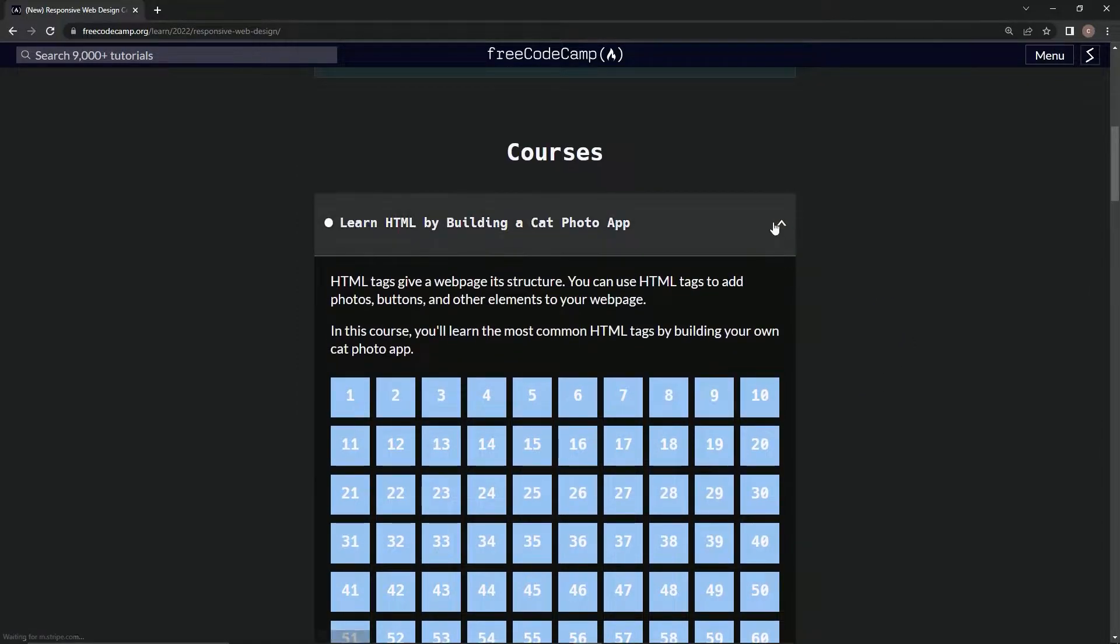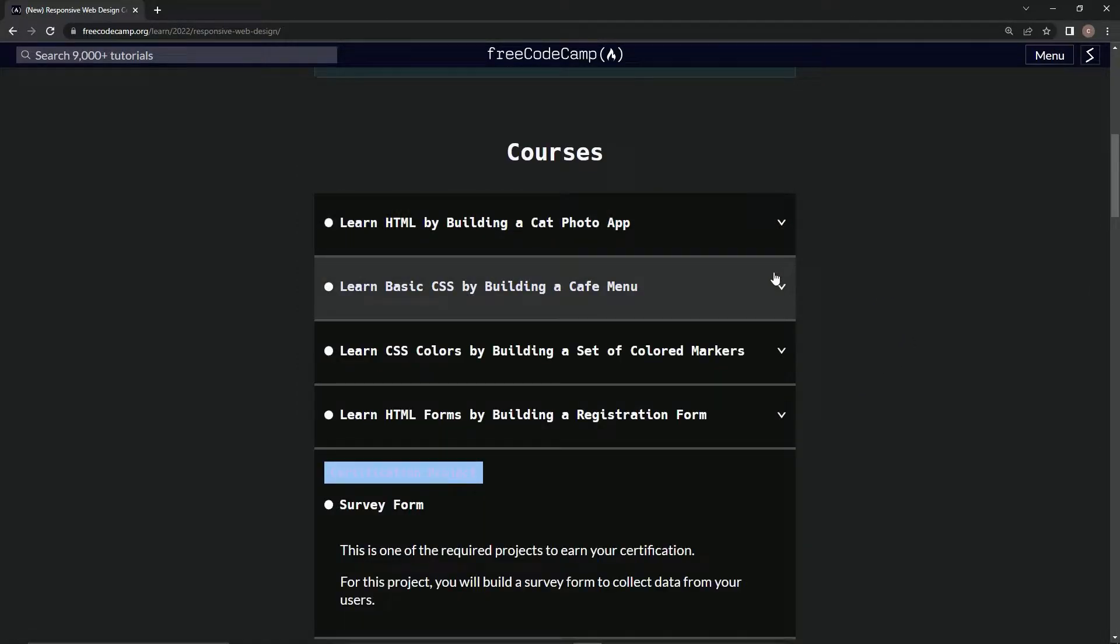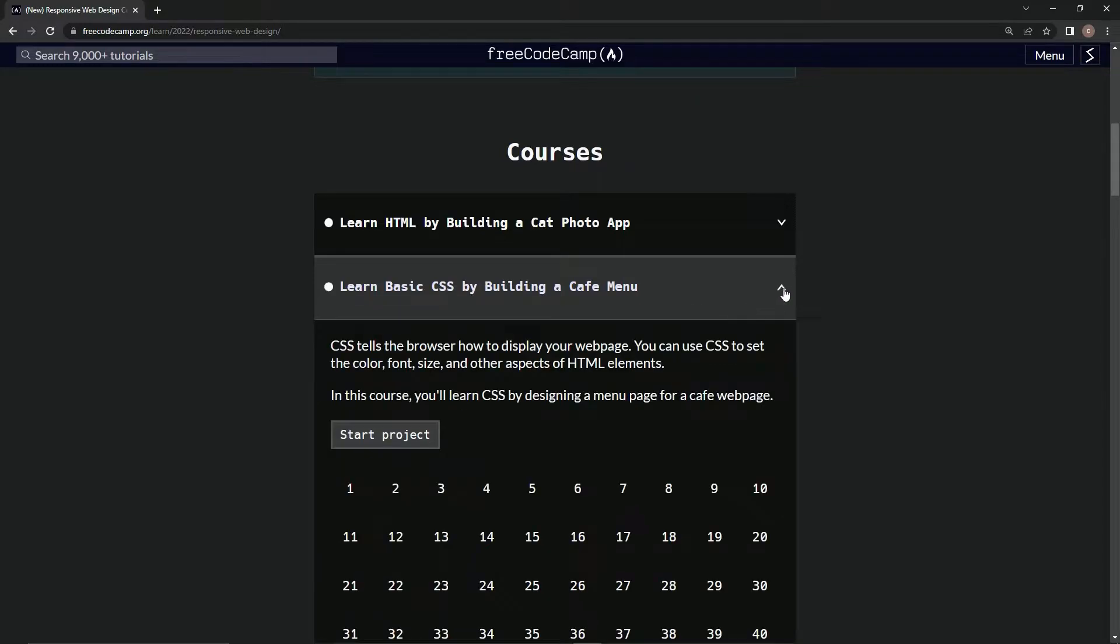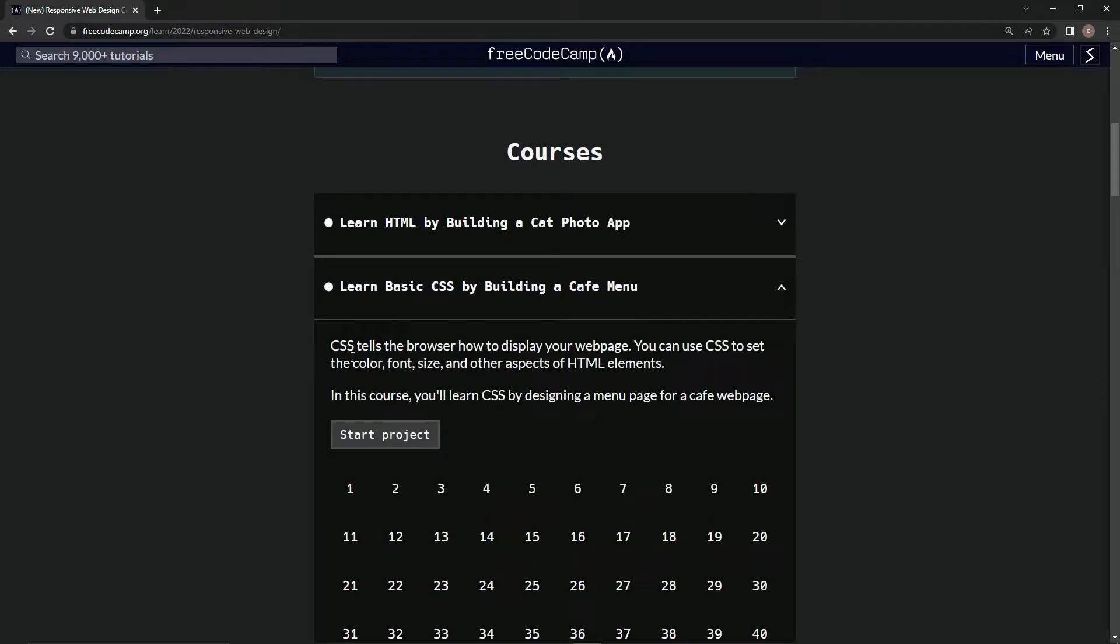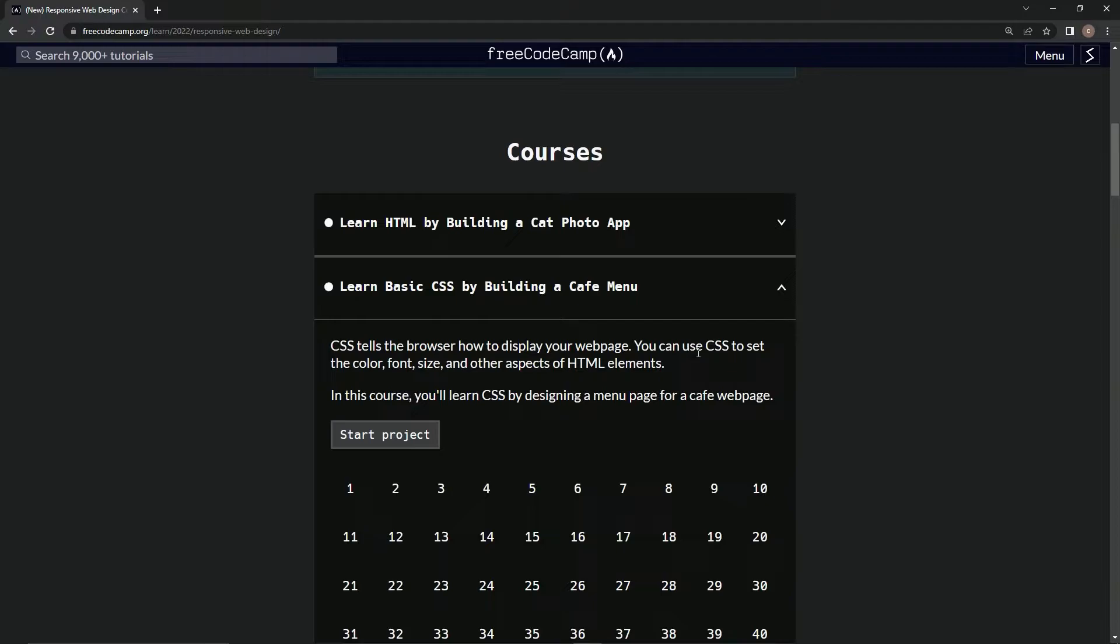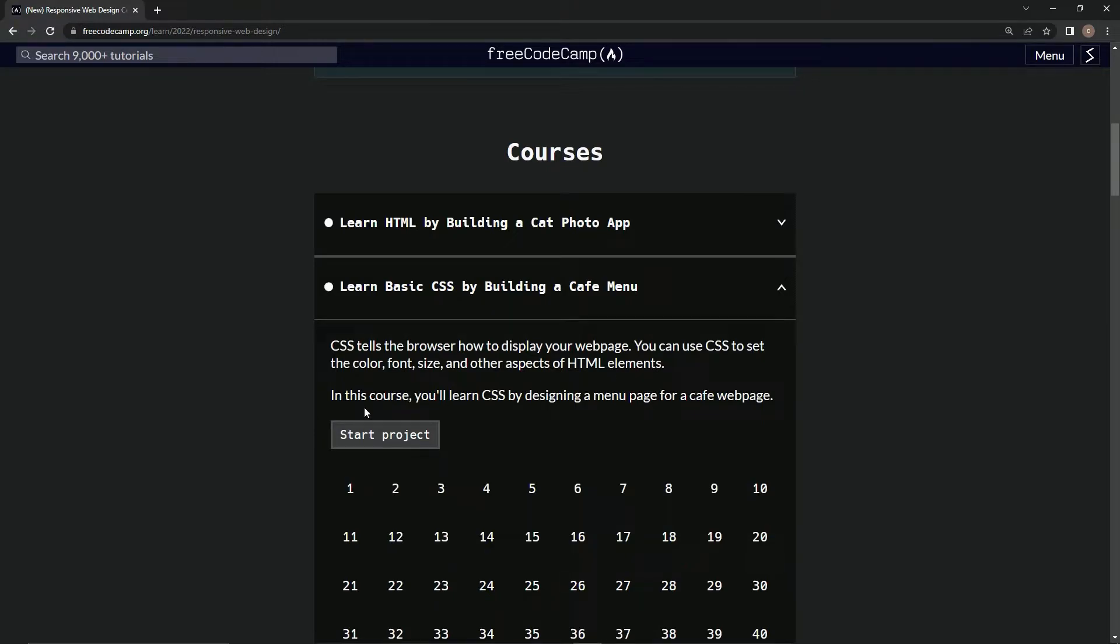So let's just close this thing up and open up Learn Basic CSS by Building a Cafe Menu. CSS tells the browser how to display our web page. We can use CSS to set the color, font size, and other aspects of HTML elements.